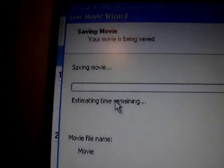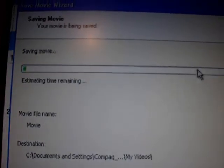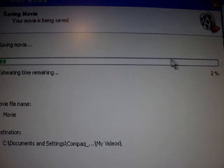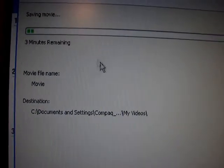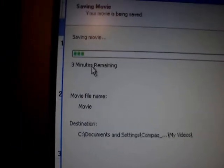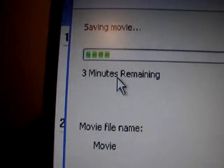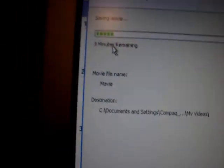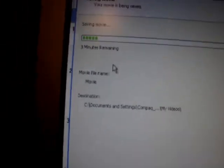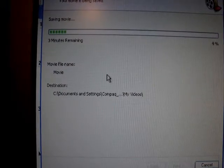Then it starts processing. It can take up to five minutes depending on how big the file is — I've had it take up to ten minutes before. This one is only taking about three minutes, so you just wait for it to finish.